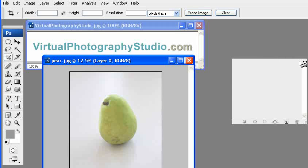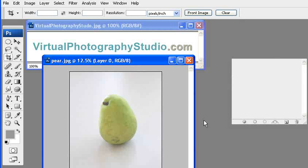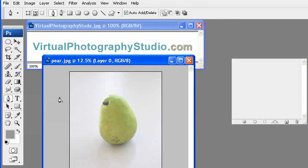Now we're going to be using the paths section of your palette over here. So you have layers, channels, and paths. Select paths. Go up here and select pen tool.